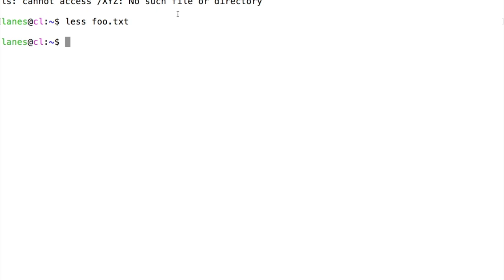To redirect standard error of a command, we use numeral file descriptor 2 immediately before the redirection operator.